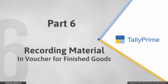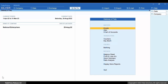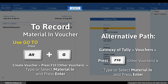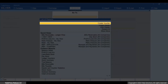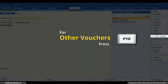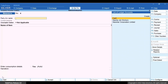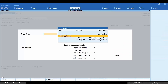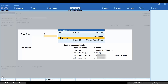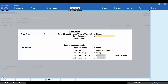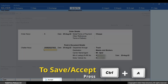Now, once your Job Worker sends you the finished goods, you can record a Material In voucher for the same. Press Alt+G, Create Voucher, and press F10 or click Other Vouchers. Type or select Material In and press Enter. Select a Party Account from the list of ledger accounts. Select the Order Number details — other details get filled based on the information provided in the Job Workout order. Enter the Chalan Number if available with you. Press Ctrl+A to save.